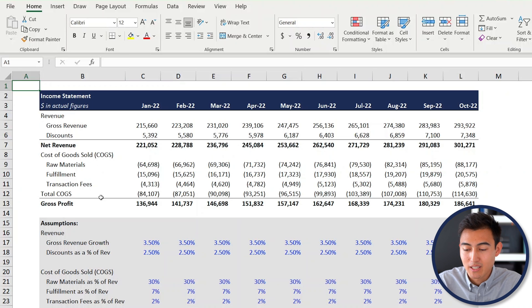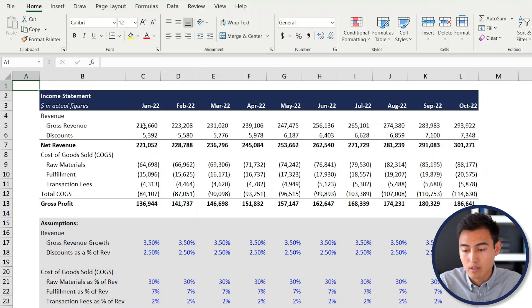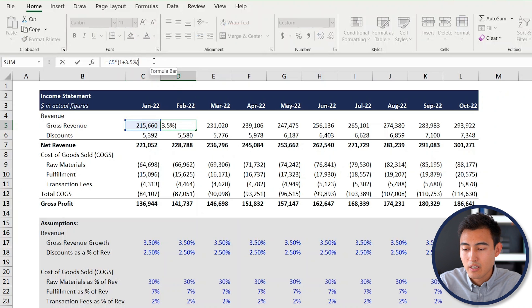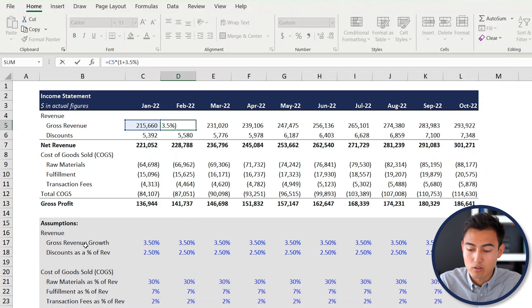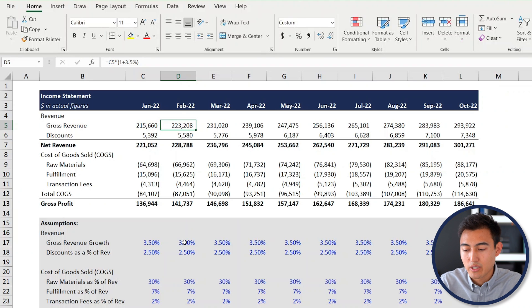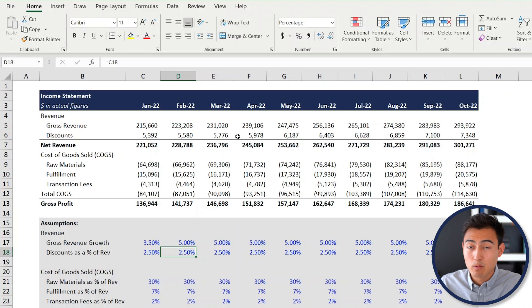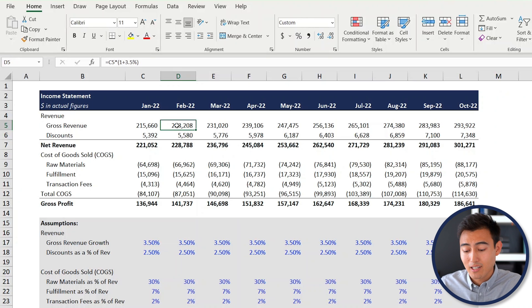Number four: hard-coding numbers inside a formula — and I'm definitely guilty of this one. In the income statement, the gross revenue formula links to a growth rate assumption. But that growth rate cell is hard-coded, meaning a number is typed directly rather than linked to anything. If you change the revenue growth input to 5%, the assumptions update but the formula at the top doesn't change, because it's hard-coded.